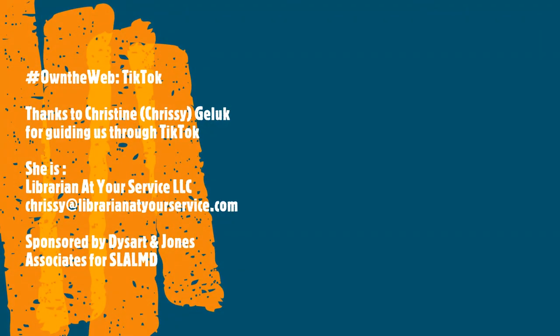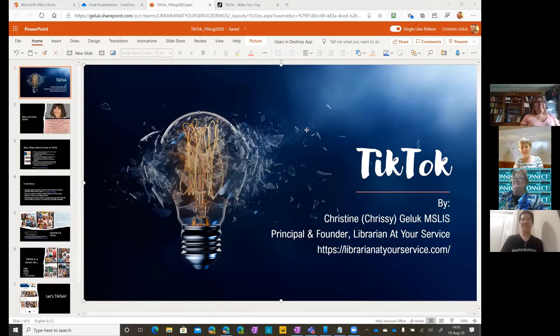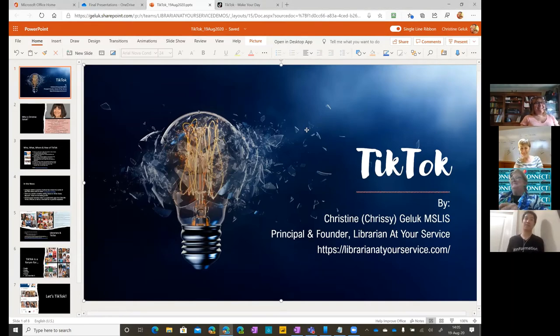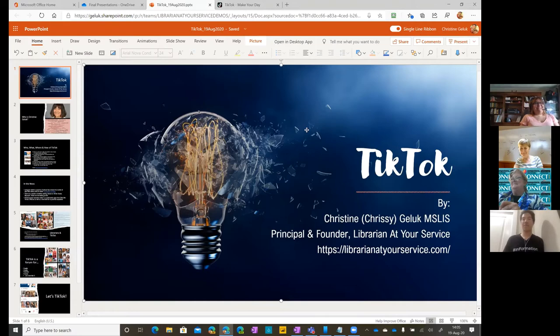Good day and welcome to another Own the Web Wednesday, brought to you by SLA's Leadership and Management Division, now known as the Community, and sponsored by Dysart and Jones Associates. I'm Rebecca Jones of DNJ, and I want to welcome and thank Chrissy Gelick, who is going to guide us through TikTok today. Thanks, Rebecca. Hi, everyone. I'm Ray Pan. As Rebecca mentioned, I'm the co-chair of the Professional Development Committee for LMD.